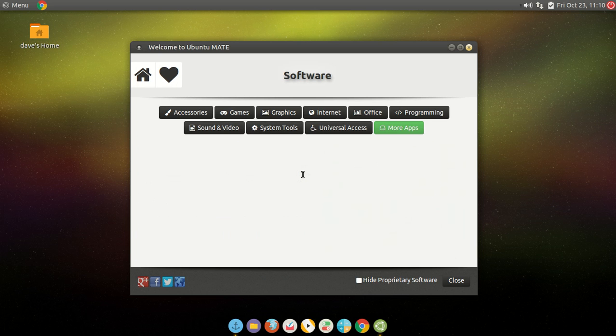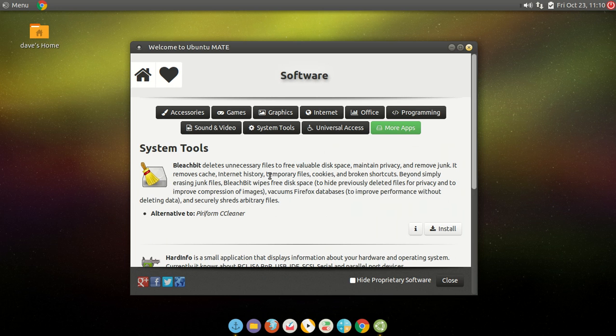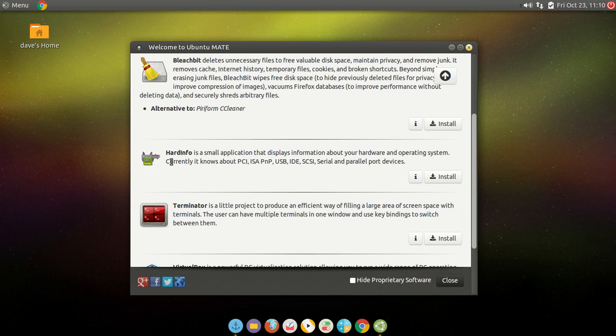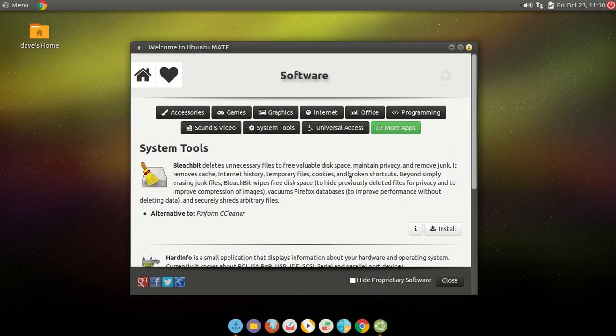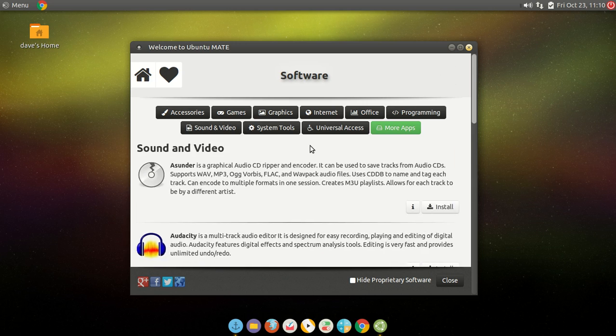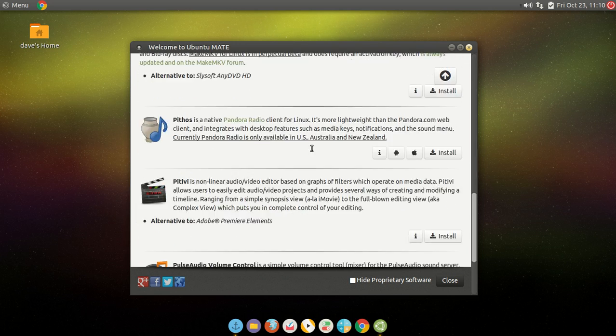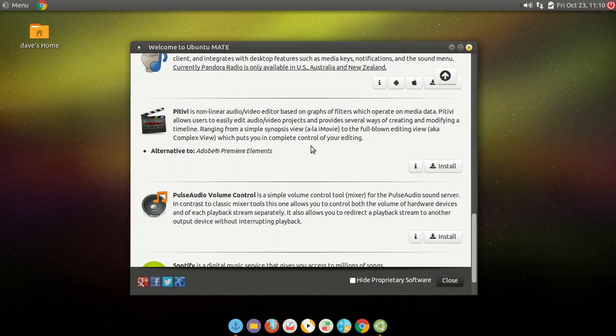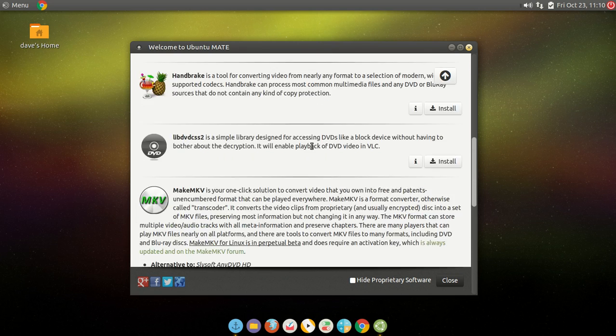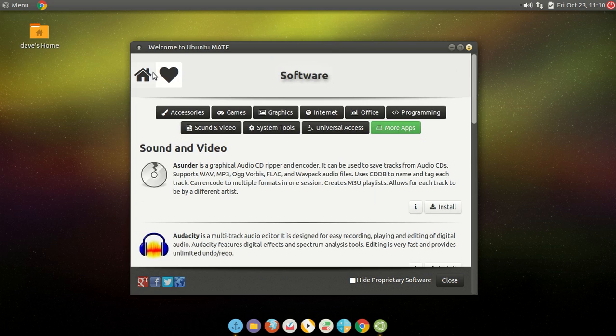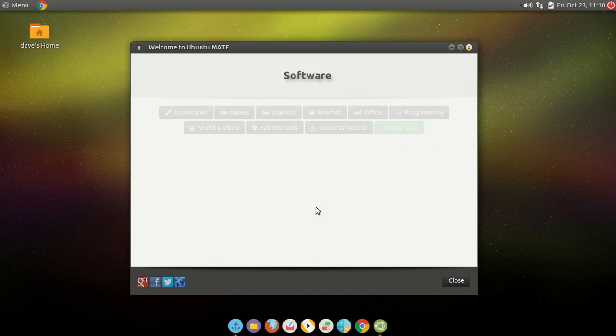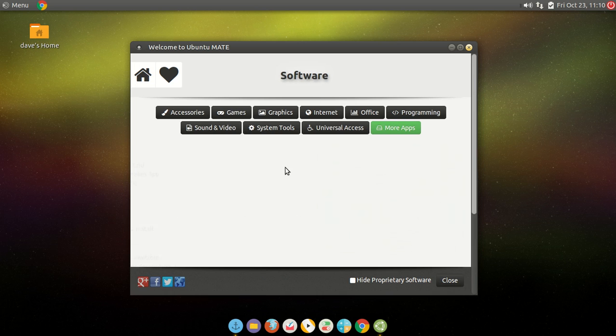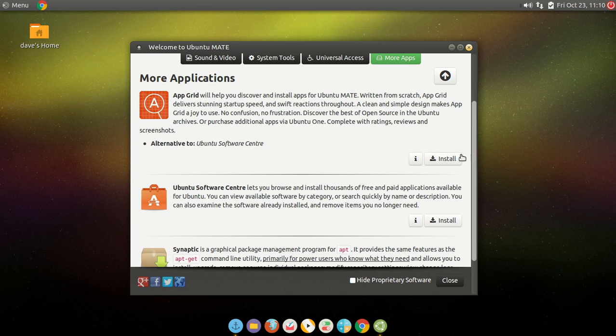Like the software, it's all right here for you. System tools. There's the little drive cleaner. Hard info. There's even VirtualBox. Sound and video. They did remove simple screen recorder because it was having problems. But you can also install Kazam. Just got to download you one of these. Like the app grid.